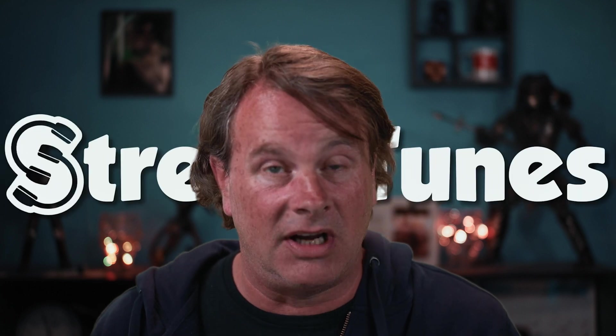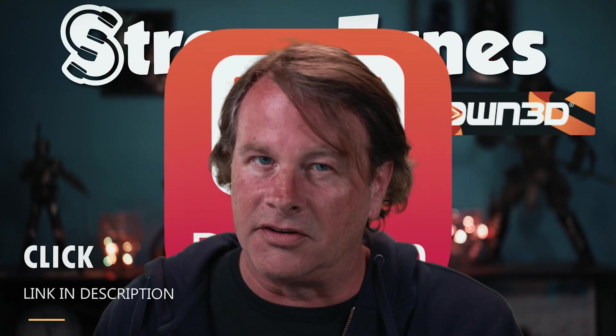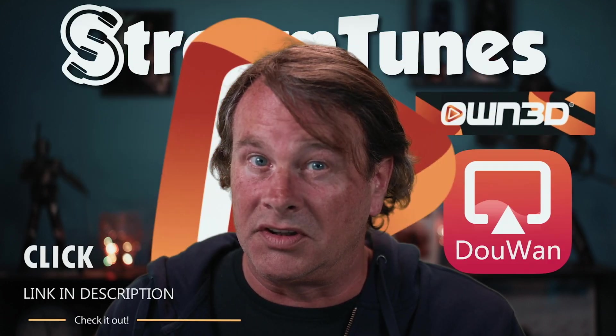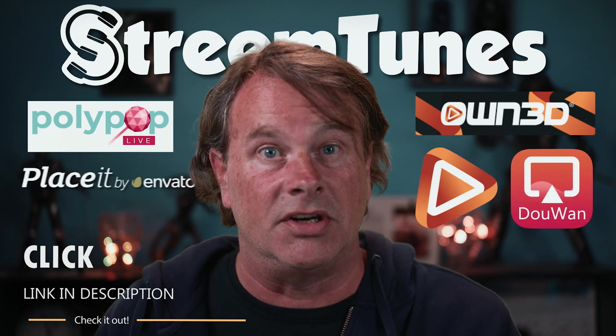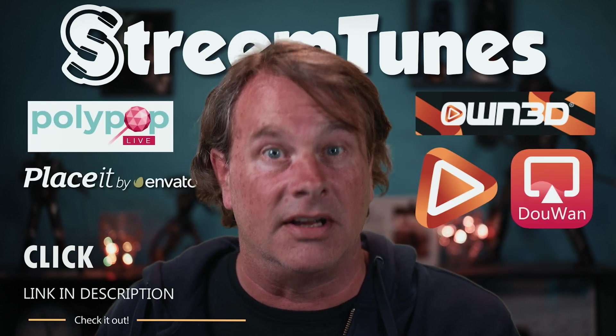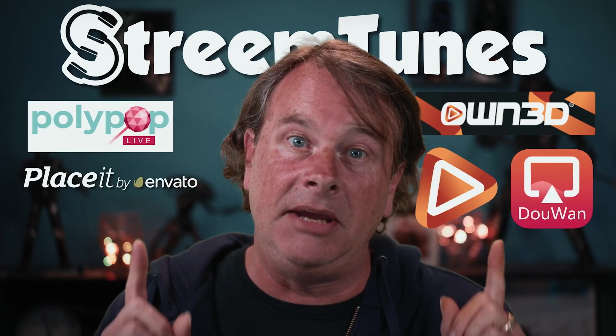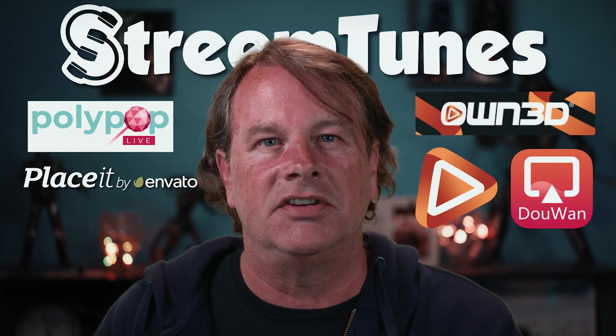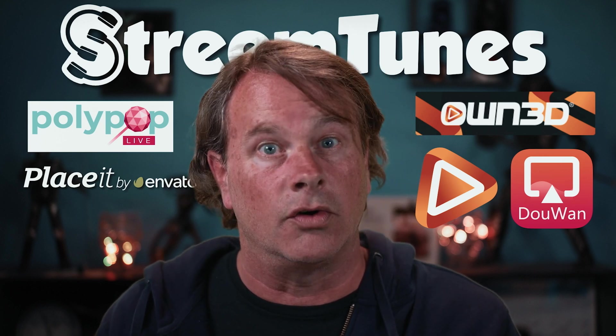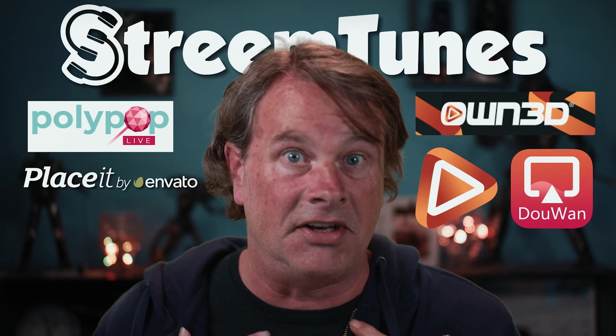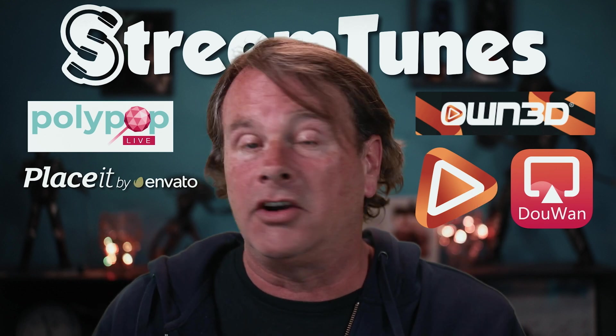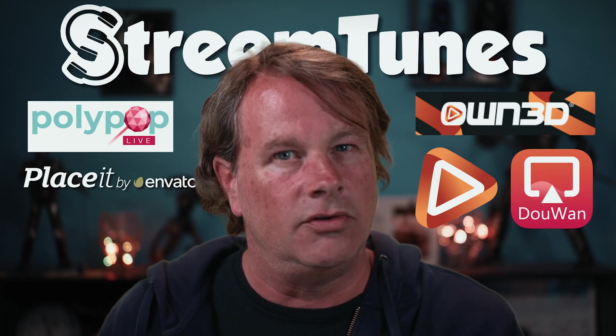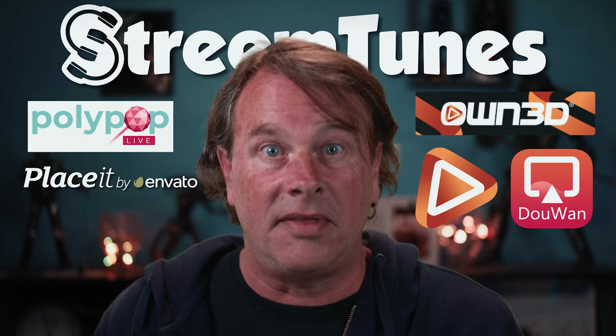Big thanks to StreamTunes for sponsoring this video. There are links to StreamTunes and all the other sponsors that support this channel down below in the description under the heading sponsors. Supporting the sponsors that help keep the lights on here in the studio is a great way to ensure that I can continue to make content that helps you. I couldn't possibly do this without them or you. So thanks.